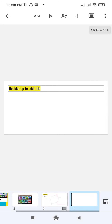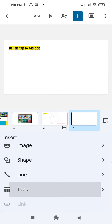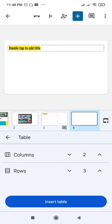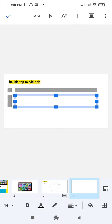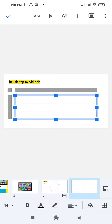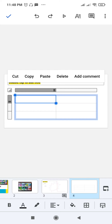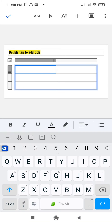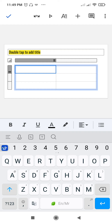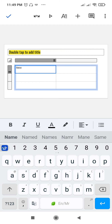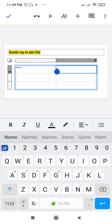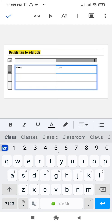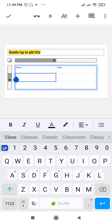I'll add a new slide using the title-only layout, then insert a table. Suppose I want two columns and three rows — click Insert Table. You can add text to the table; to increase the table size, drag the edges. Double-tap inside a cell to bring up the keyboard and type, for example, name and class.